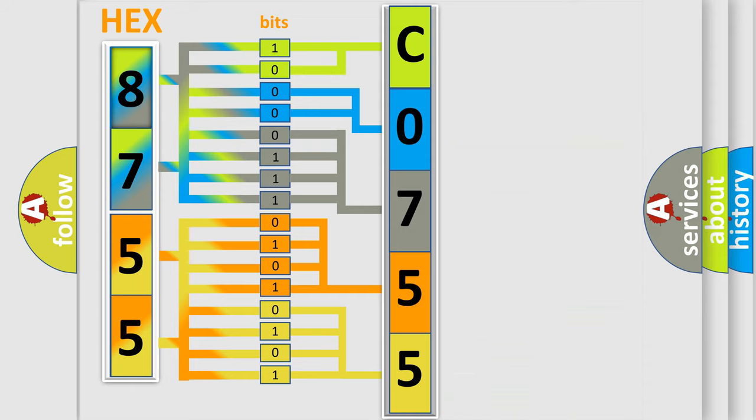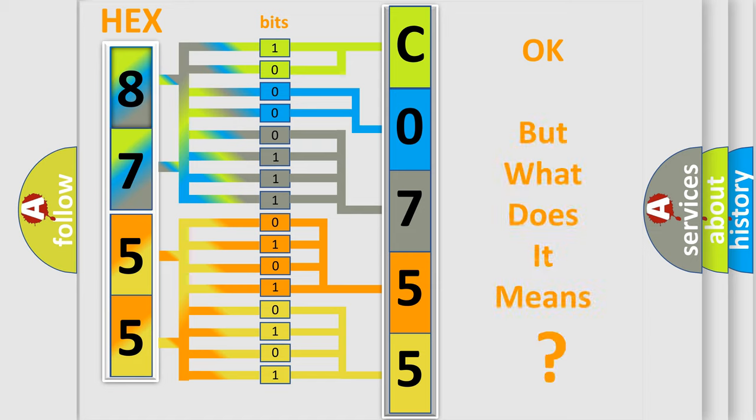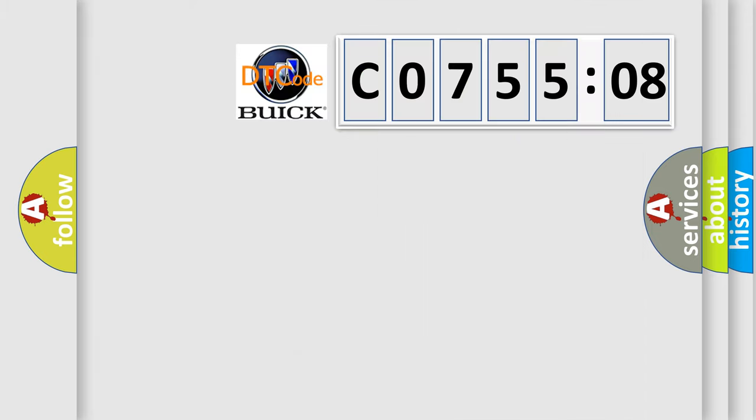We now know in what way the diagnostic tool translates the received information into a more comprehensible format. The number itself does not make sense to us if we cannot assign information about what it actually expresses.